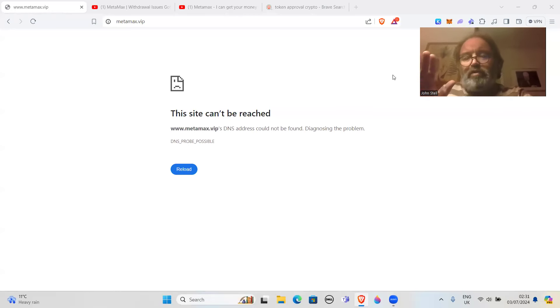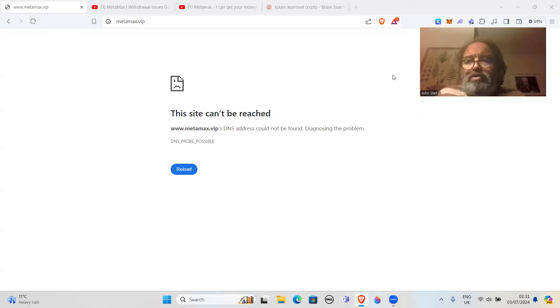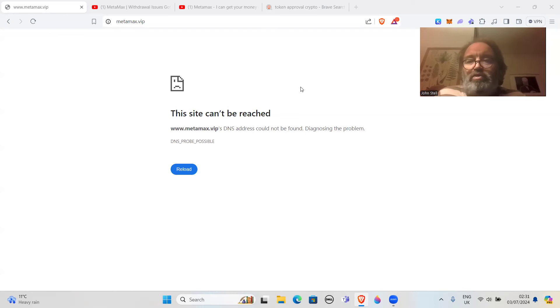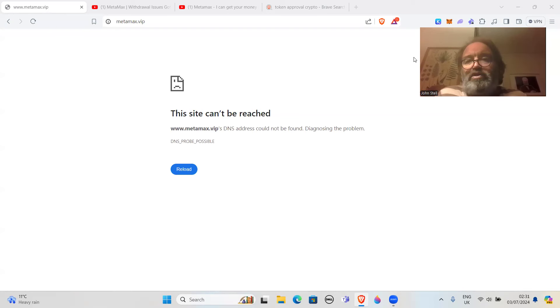Hi all, how you doing? Hope you're doing great wherever you are in the world. Just another update on MetaMax. First of all, the site's down, the Twitter's down, and people are asking me questions about where do you go to withdraw your money.